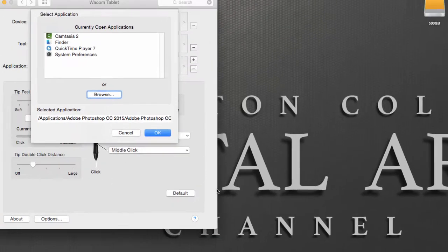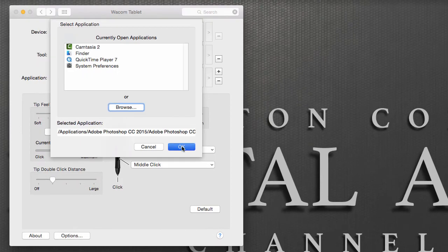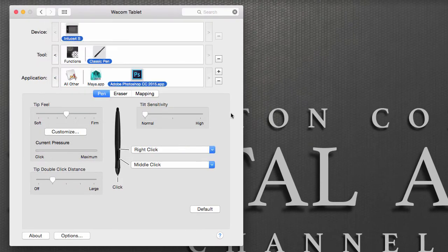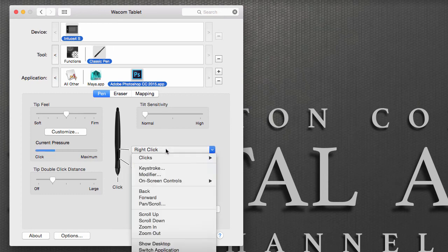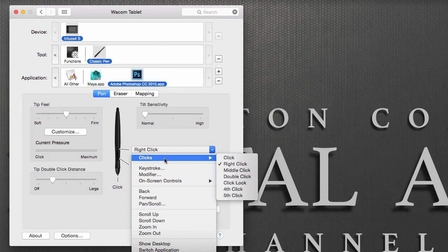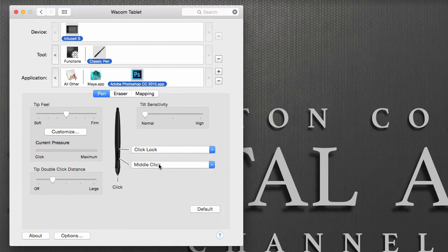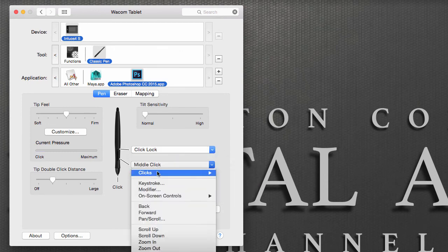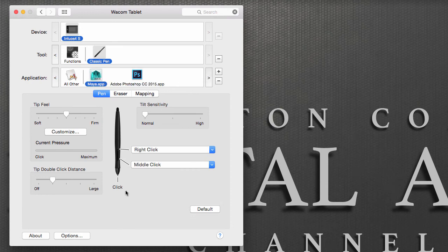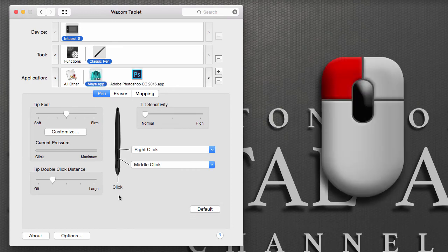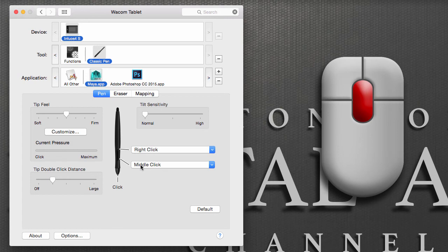Notice that Photoshop has been added to the list of applications. If I was to, for example, change these buttons right here to do something else, I'm going to go Click Lock and Click Fourth Click. Notice that my pen will go back to a left mouse button, middle mouse button, right mouse button setup.